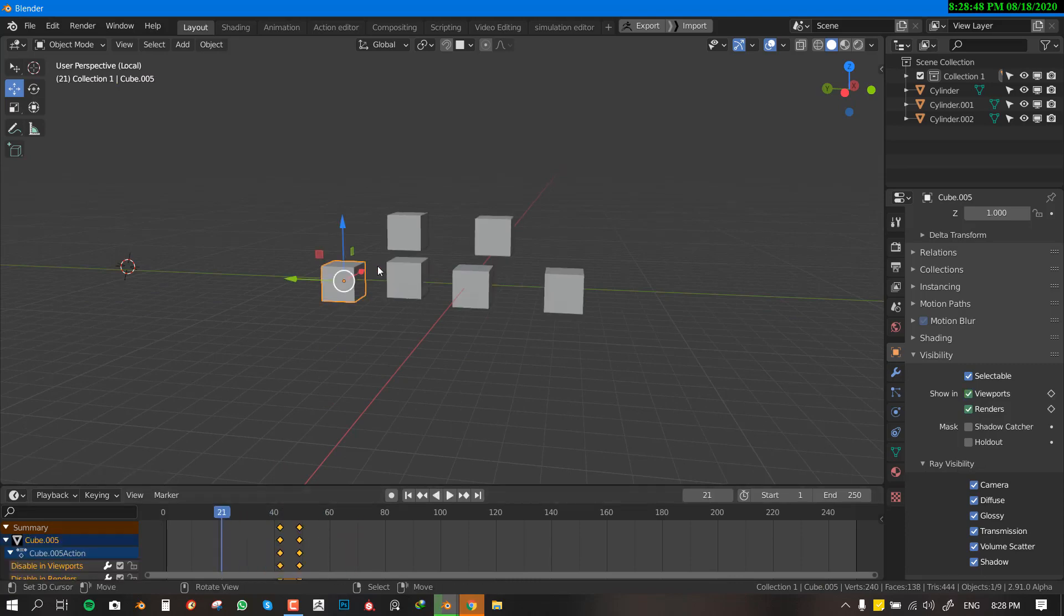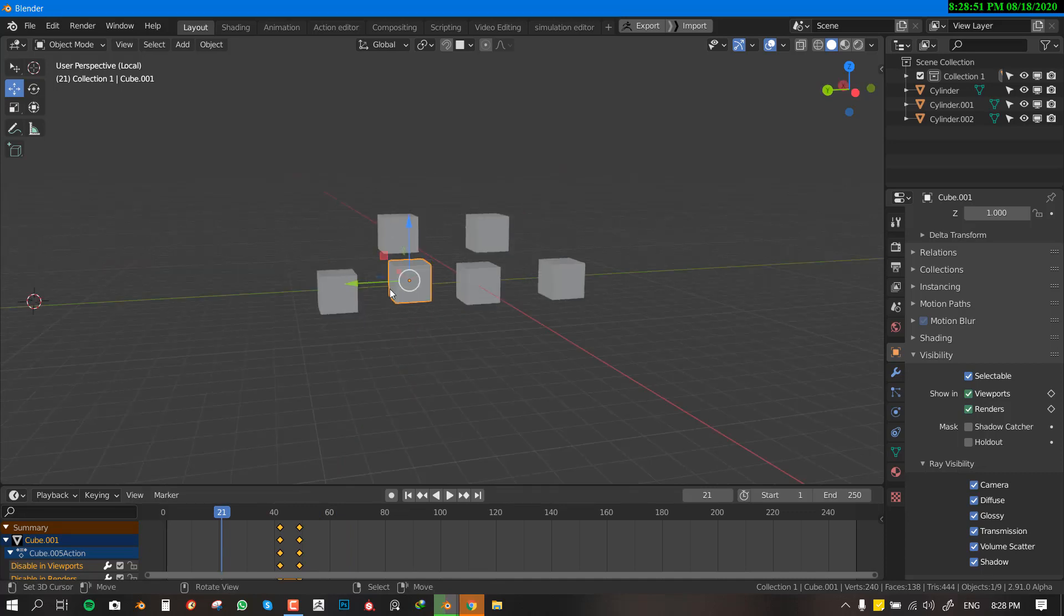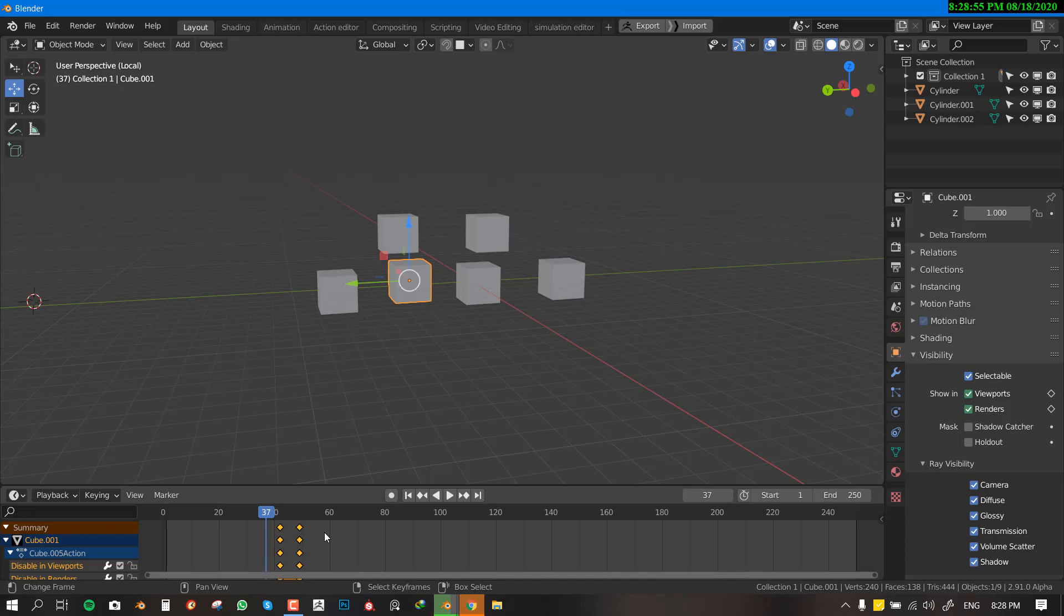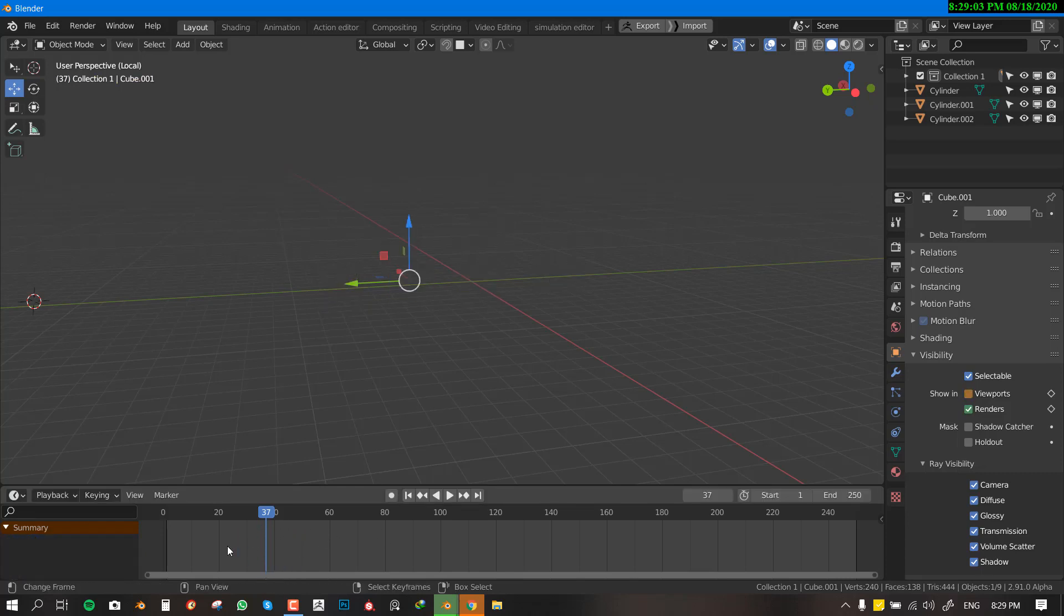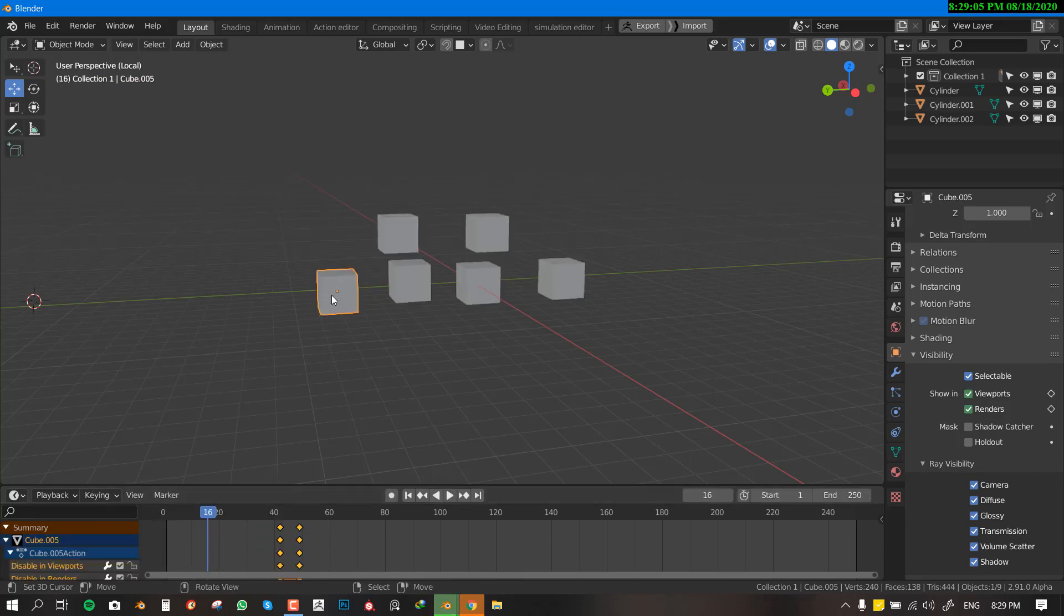And now the good thing is all the animations for this object are linked. So it's quite intuitive because if you want to change the visibility or the time it goes hidden, you can just move the keyframe and it does that. So that's it guys.